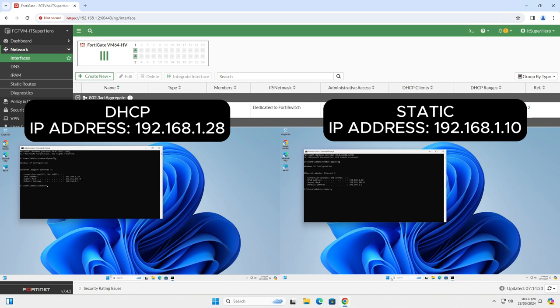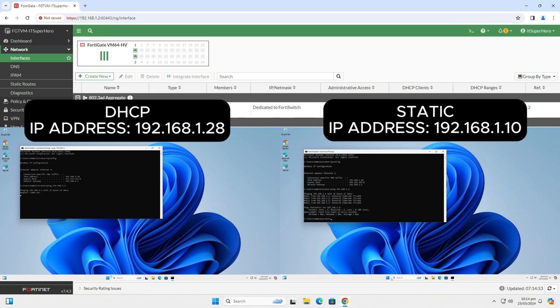The right one is using Static IP and has the address 192.168.1.10. Now let's ping the WAN interface from both. The left one is not getting a reply but the right one does. That's exactly what we have done with the local in Policies.